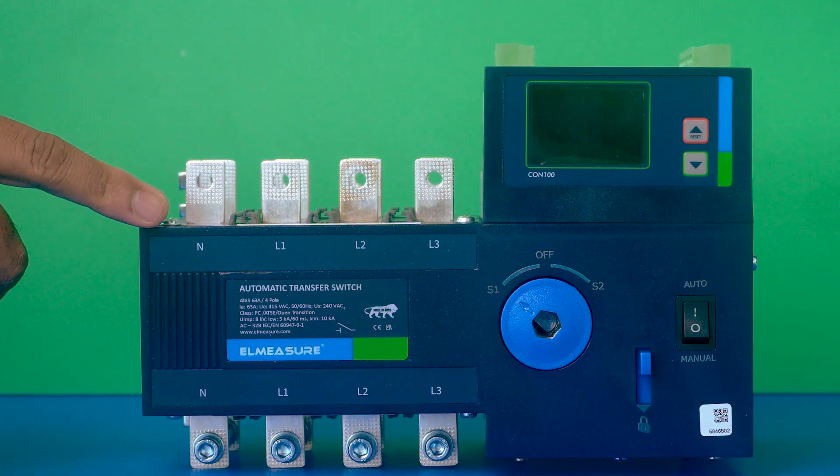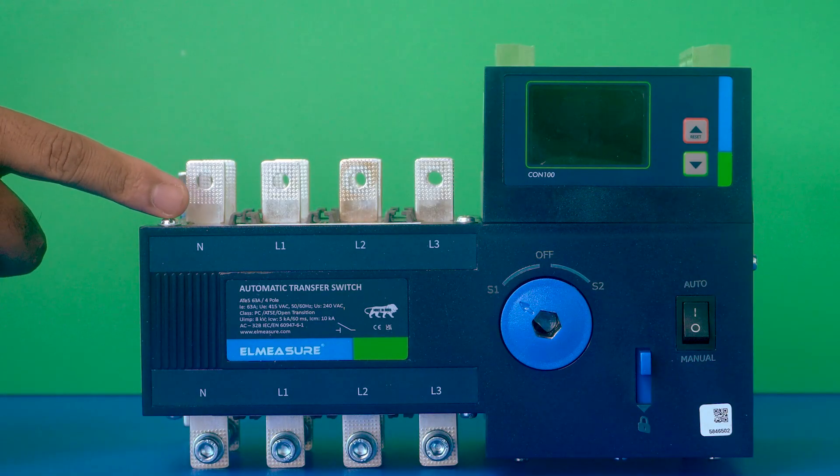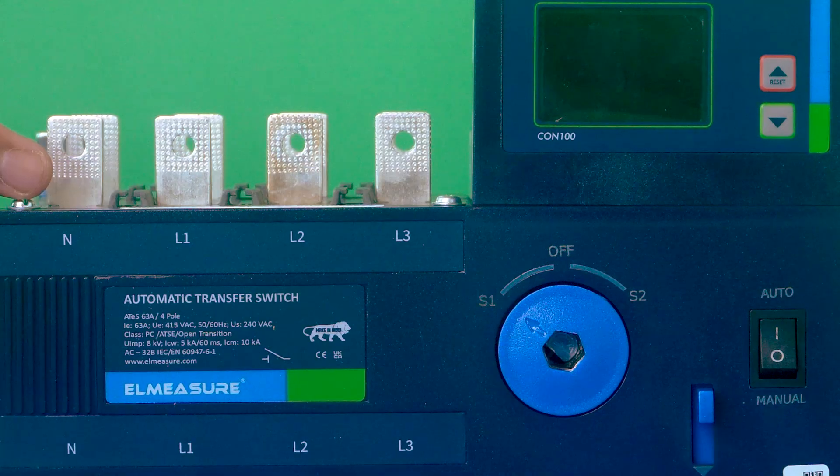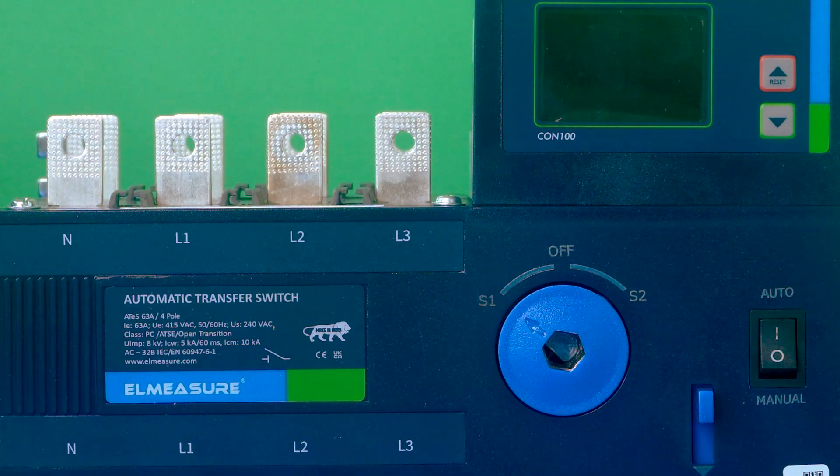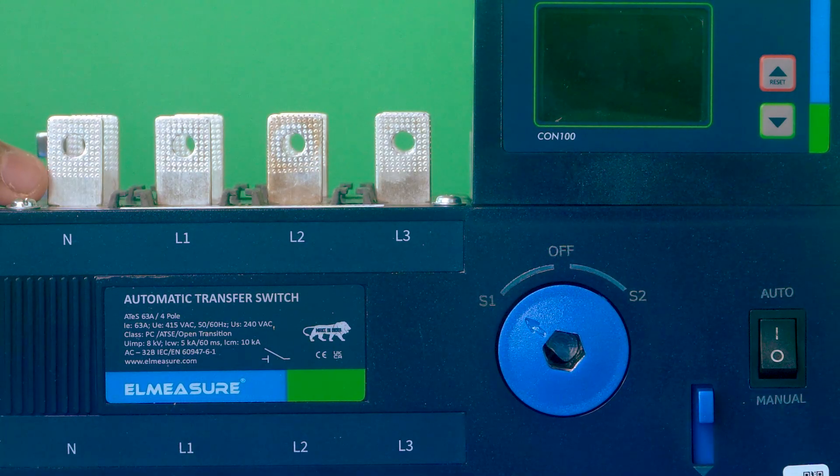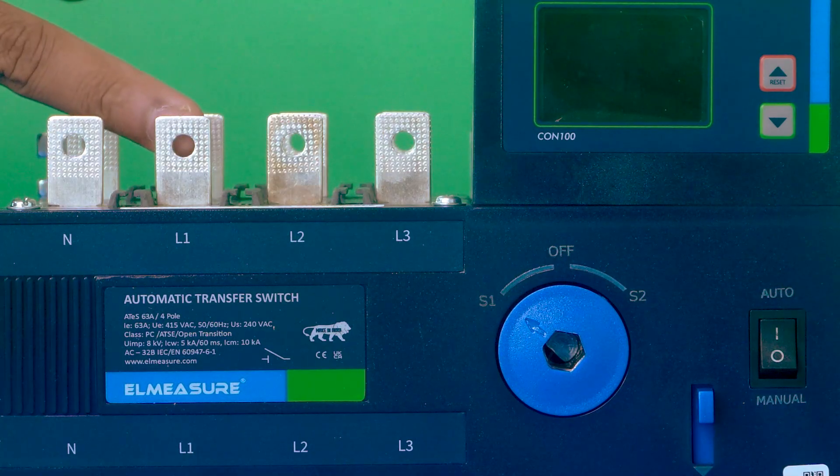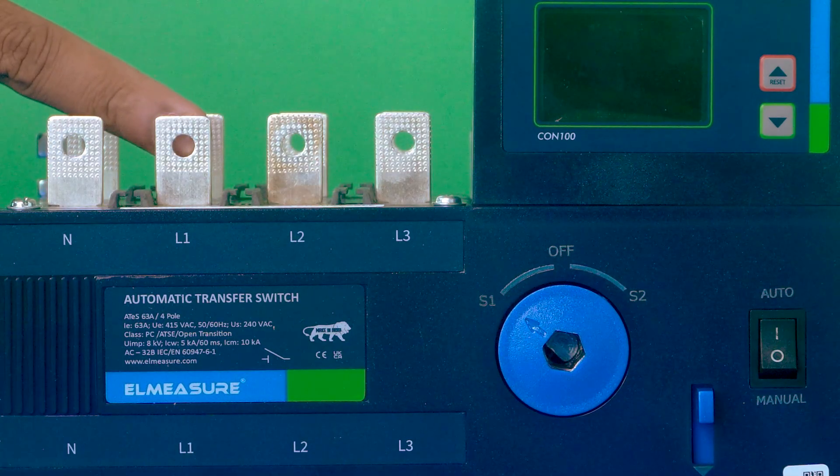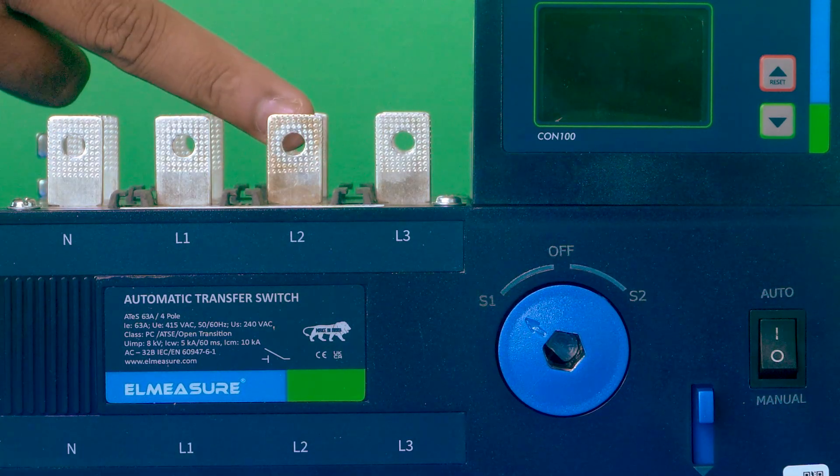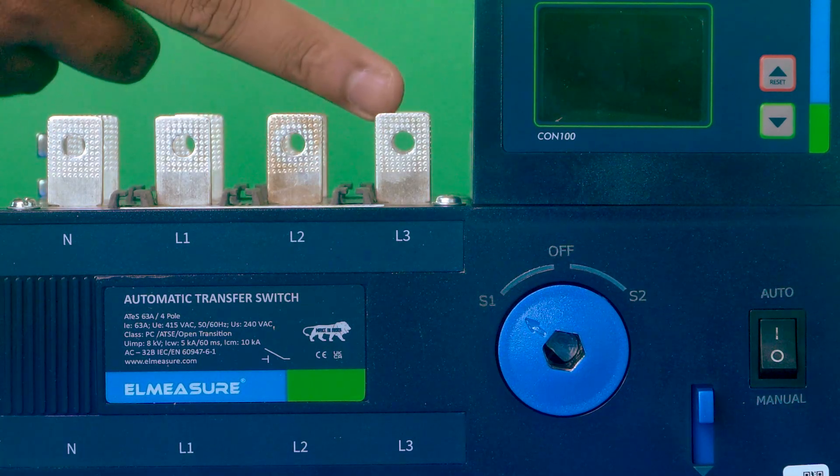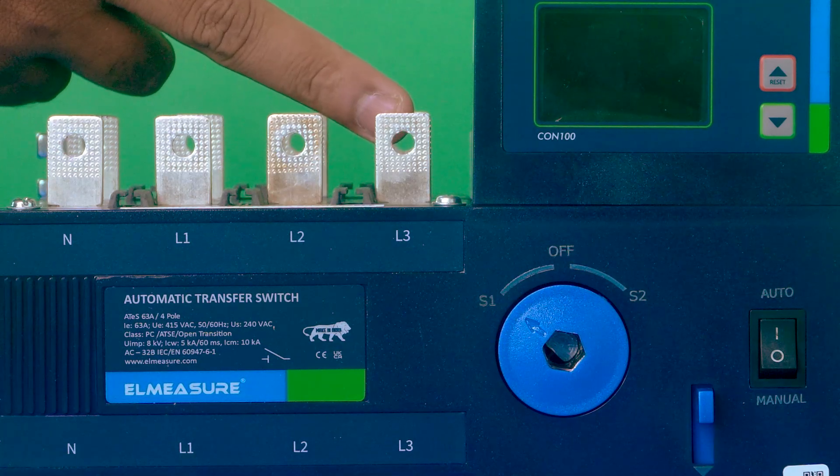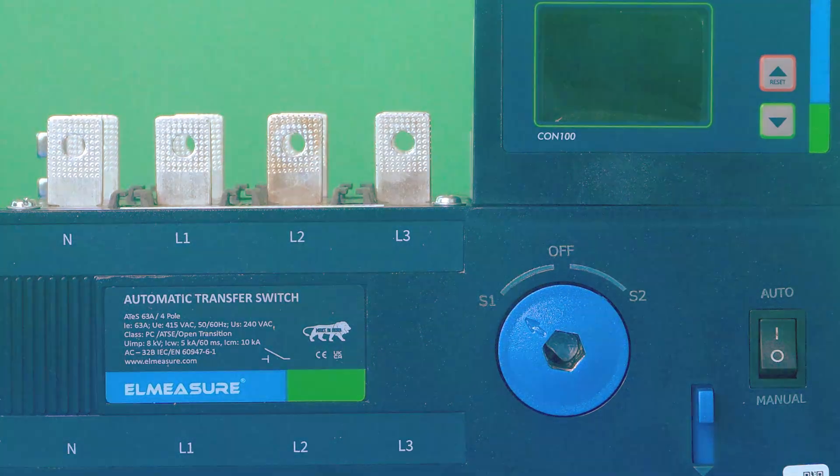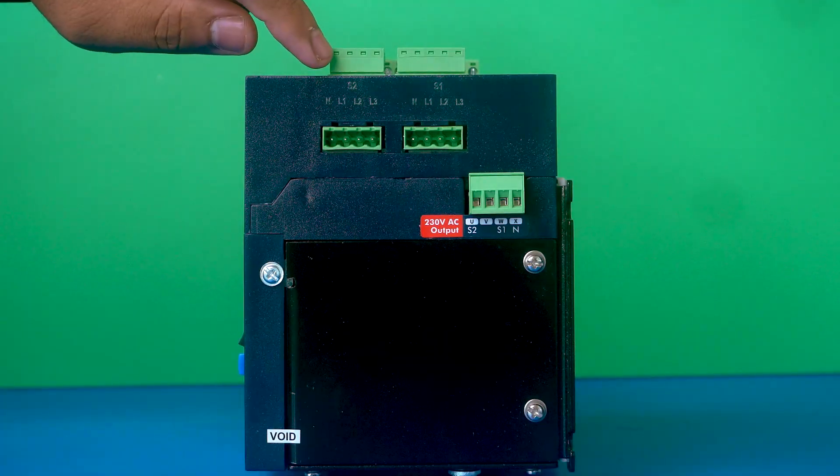There is labeling for the termination of phase and neutral. The first terminal is the neutral, the next one is L1 (R phase), then L2 (Y phase), and L3 (B phase).